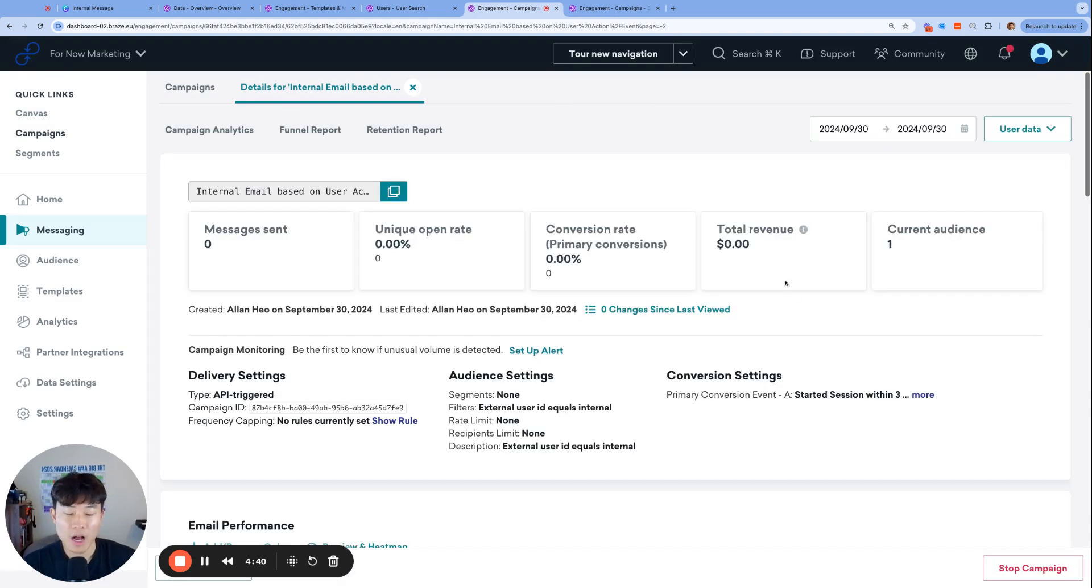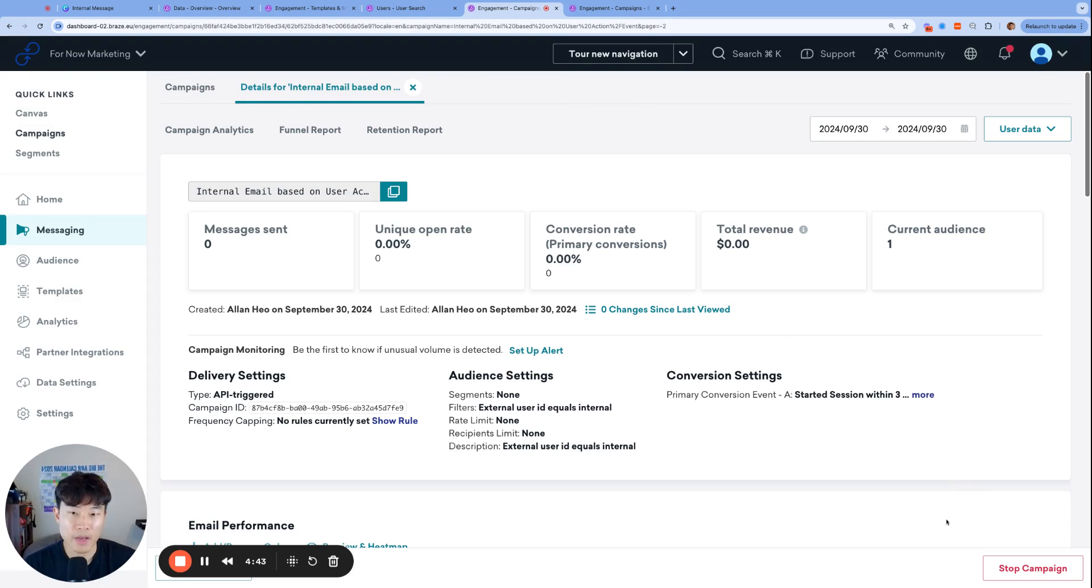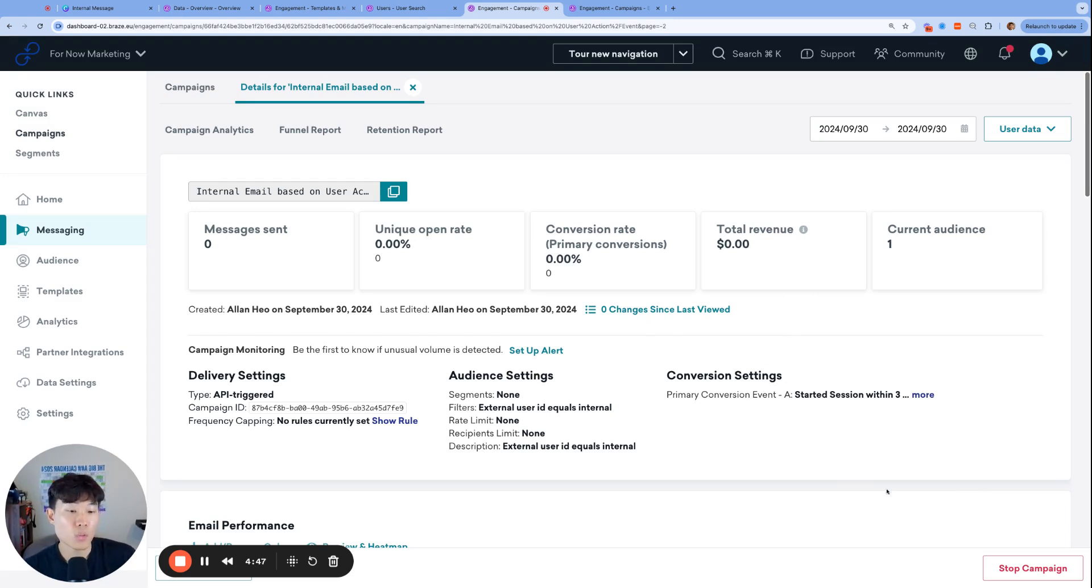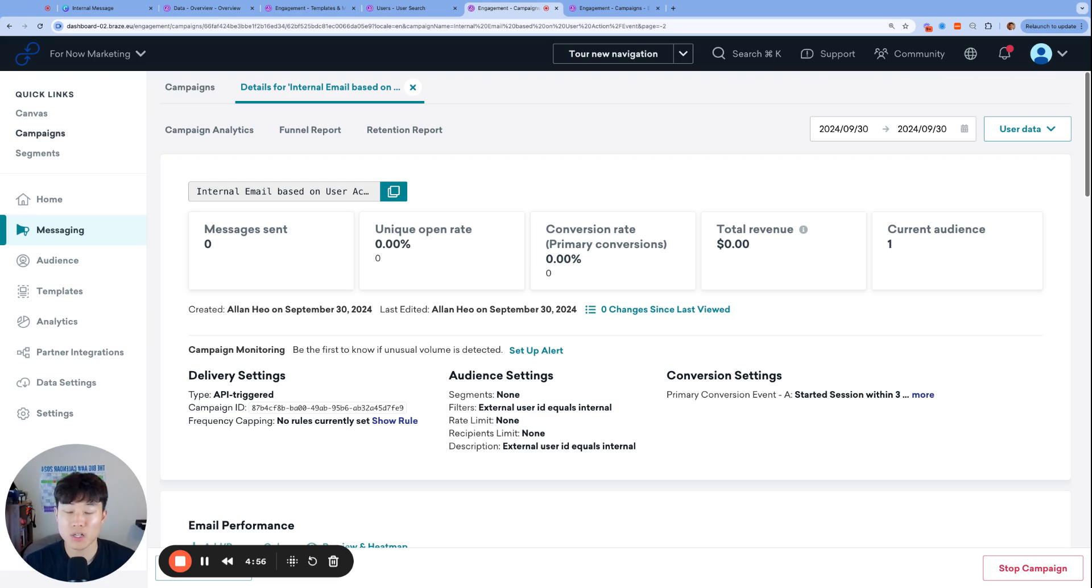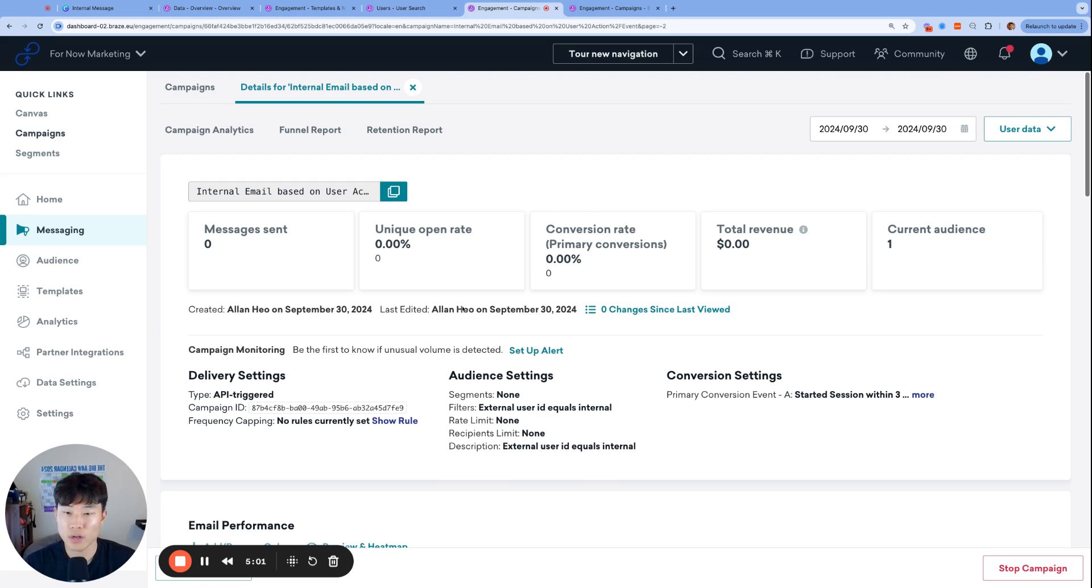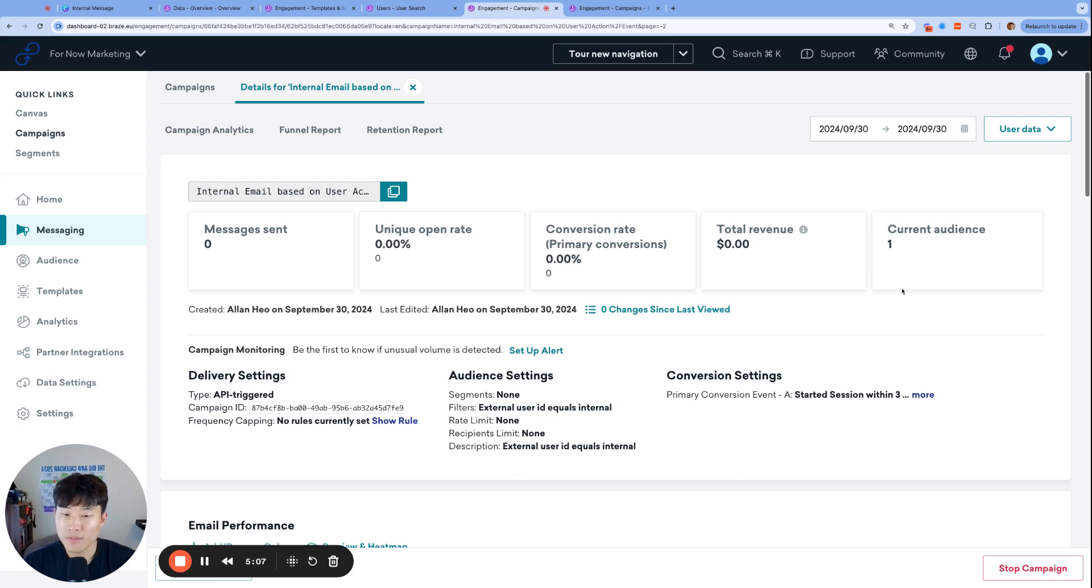In the target audiences, I chose external user ID equals internal because the only person, the only user profile that needs to receive this email is this one, which also means that the only email address that will receive this email is this internal email address right here. Don't forget to scroll down and uncheck control group so we can send all 100%. No conversion events needed for that one. And then let's go ahead and update and launch the campaign. Once again, we can have peace of mind launching that campaign because it's an API triggered campaign.